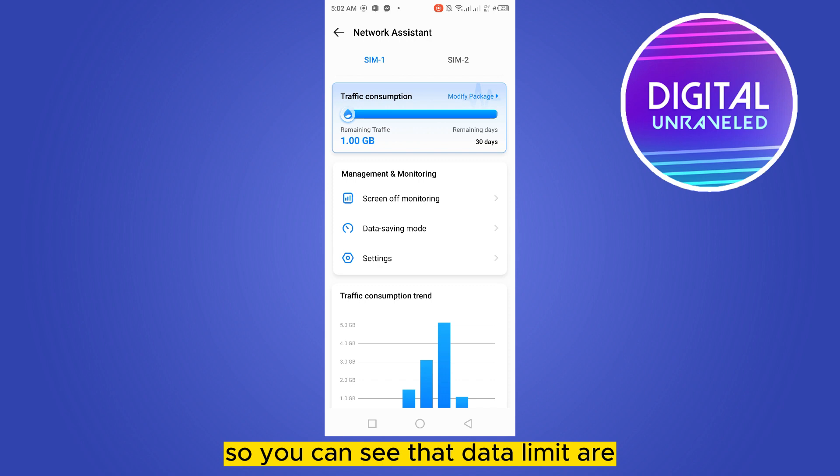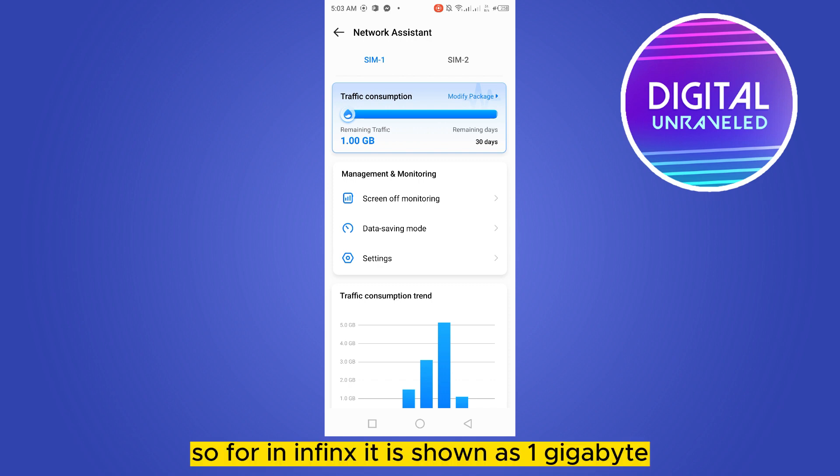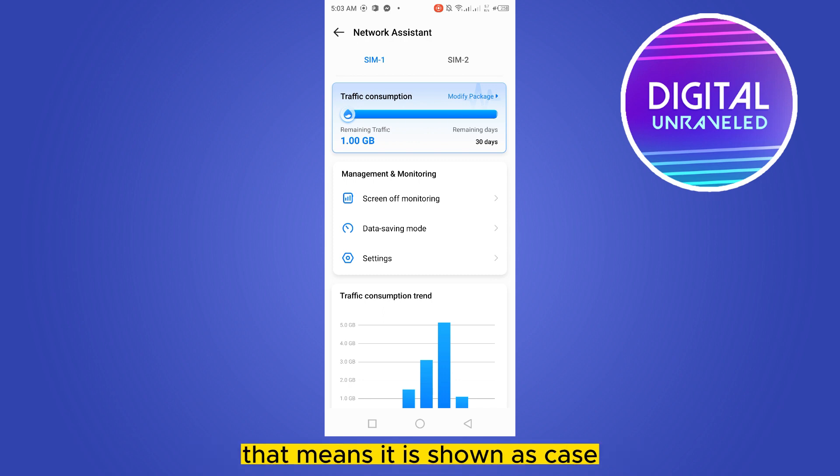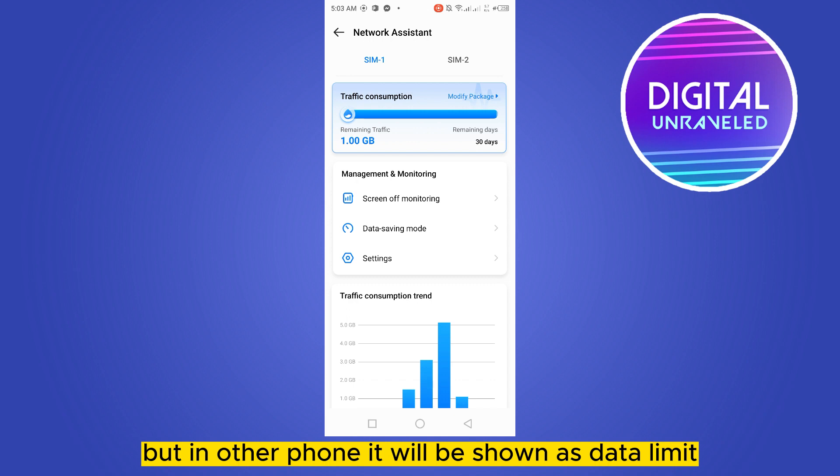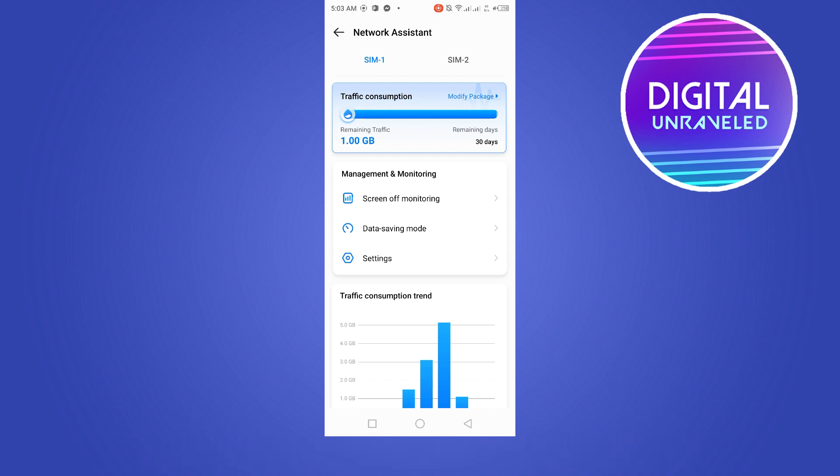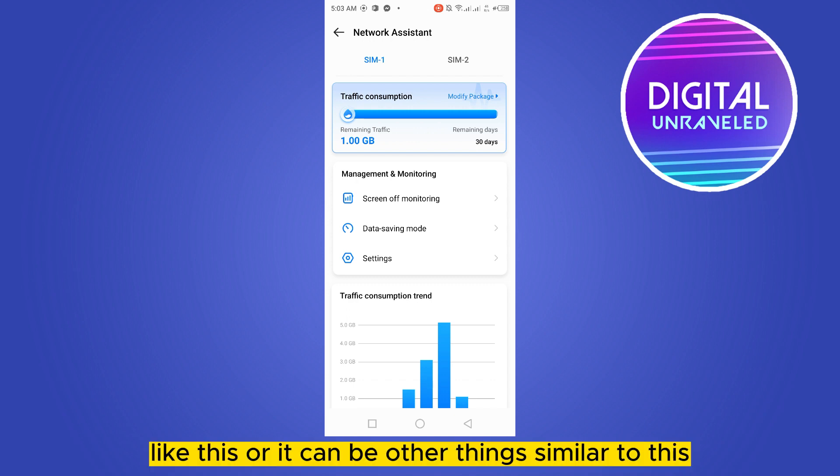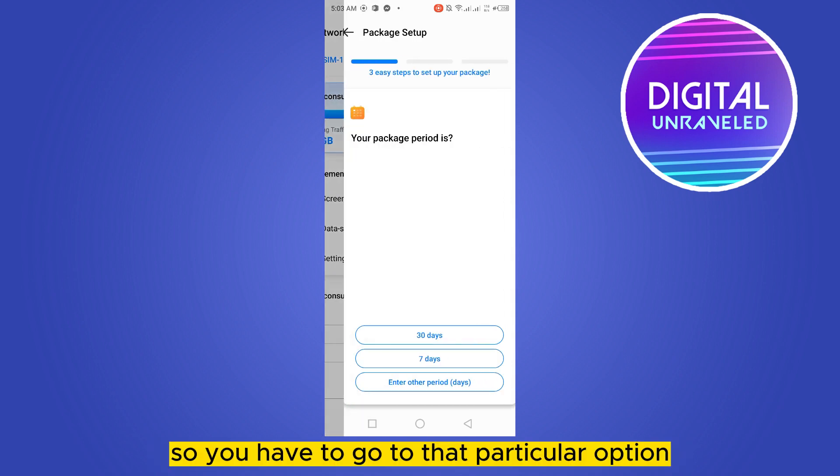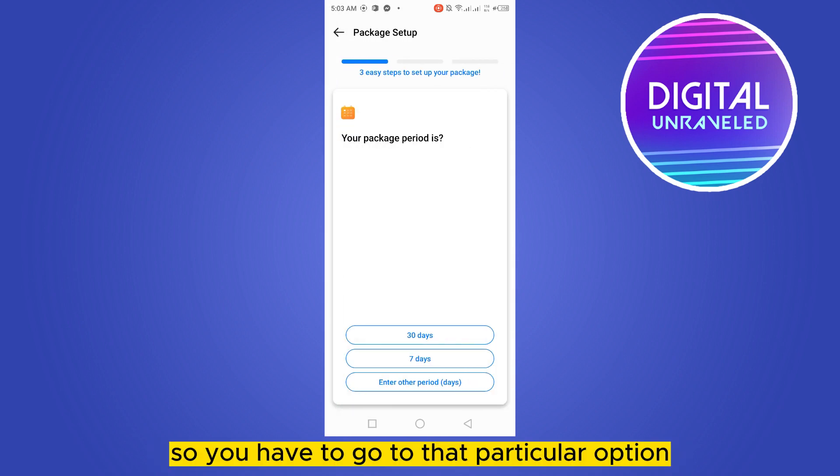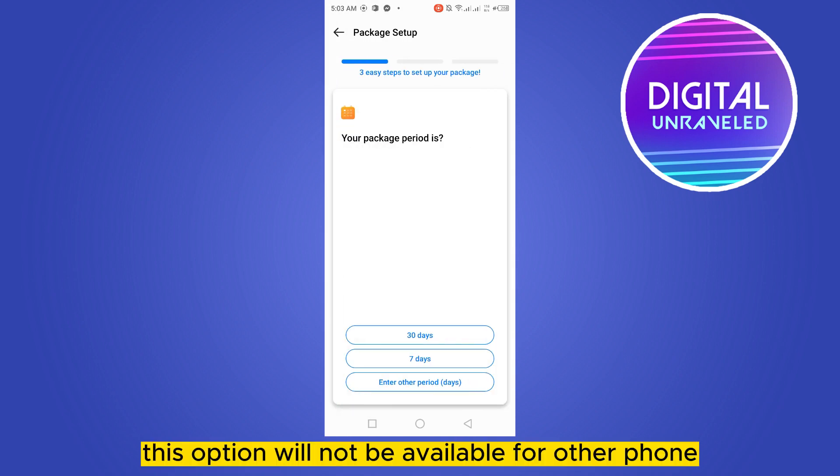You can see that data limit or package has been set to 1 gigabyte. So for Infinix it is shown as 1 gigabyte, that means it's shown as package. But in other phones it will be shown as data limit like this, or it can be other things similar to this.